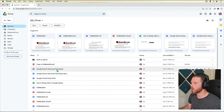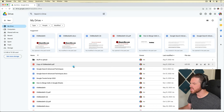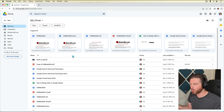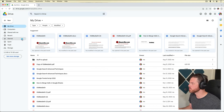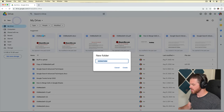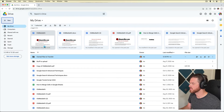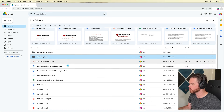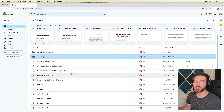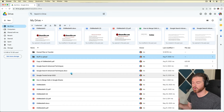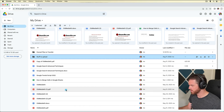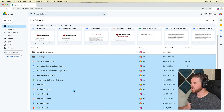In My Drive, we need to give all of these files a new owner, and the easiest way to do that is to put them all in one folder. Go up to New, click on New Folder, and we'll call this "owned files to transfer." We now have that folder in My Drive. Click on one file at the top, then scroll to the bottom. There are a number of ways to select files — you can use keyboard shortcuts like Ctrl+A or Command+A, or click at the top and hold Shift and click at the bottom.